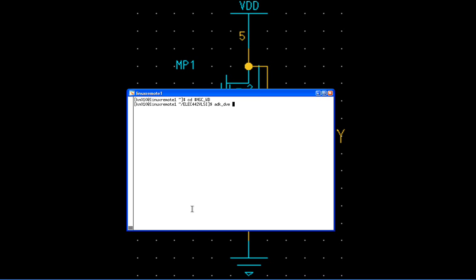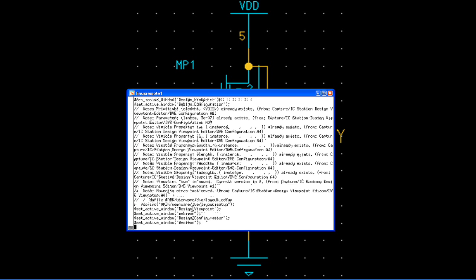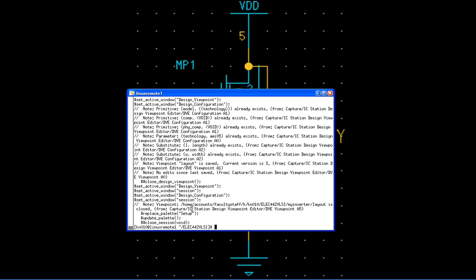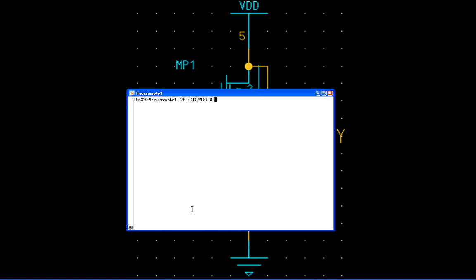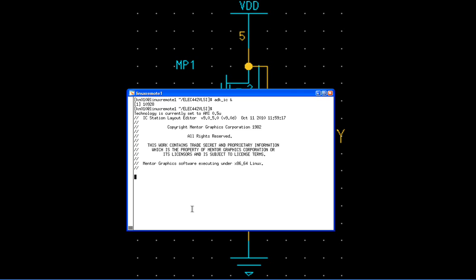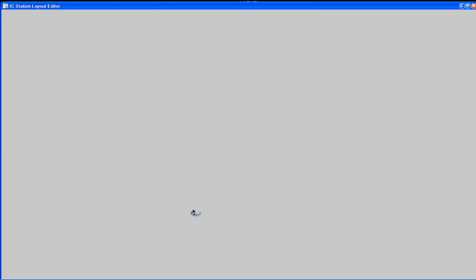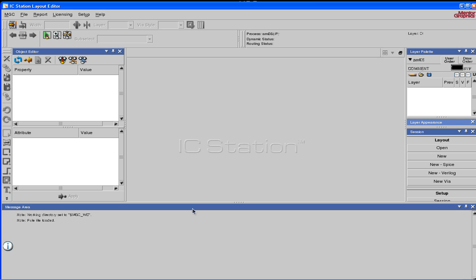The name of my design is called my inverter. The technology I'm going to use is AMI05. So I type in ADK underscore DVE space my inverter space dash T space AMI05. Enter. This is going to create a design viewpoint for me so that I can do the layout based on the schematic. Now on the Linux prompt, type in ADK underscore IC and the ampersand. This will bring up IC Station layout editor.